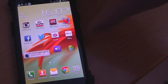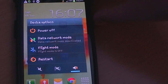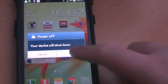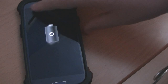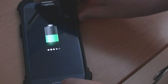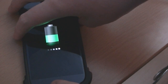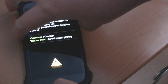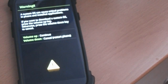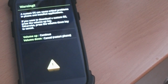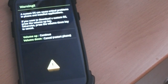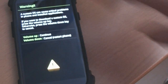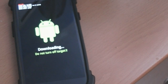Next, power your device off. Once your device is powered off, put it into Download Mode by holding the Power button, the Home button, and the Volume Down key all together. It will come up with a warning: 'A custom OS can cause critical problems in phone and installed applications. If you want to download a custom OS press Volume Up key, otherwise press Volume Down key to cancel.' Press the Volume Up key to proceed.